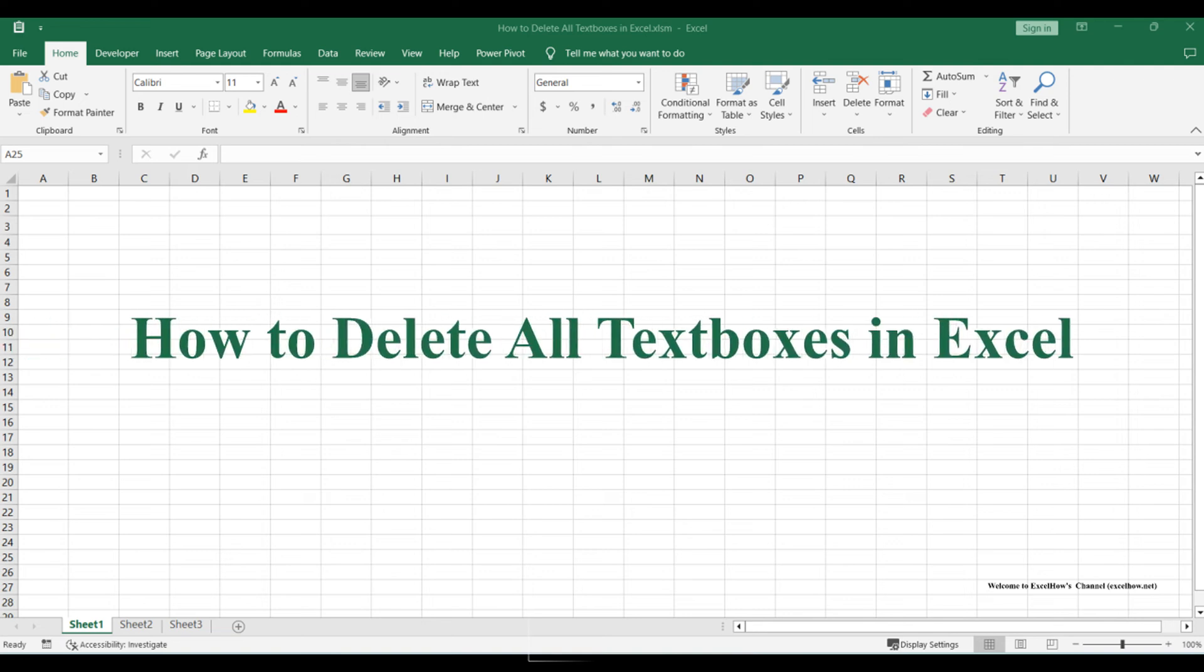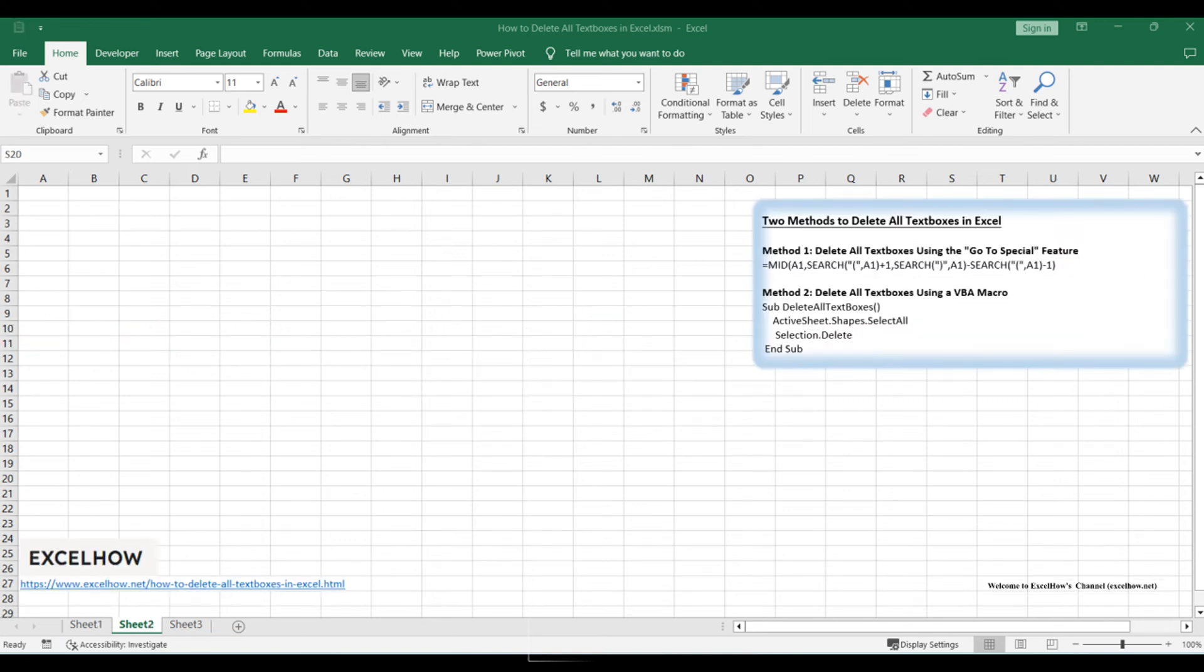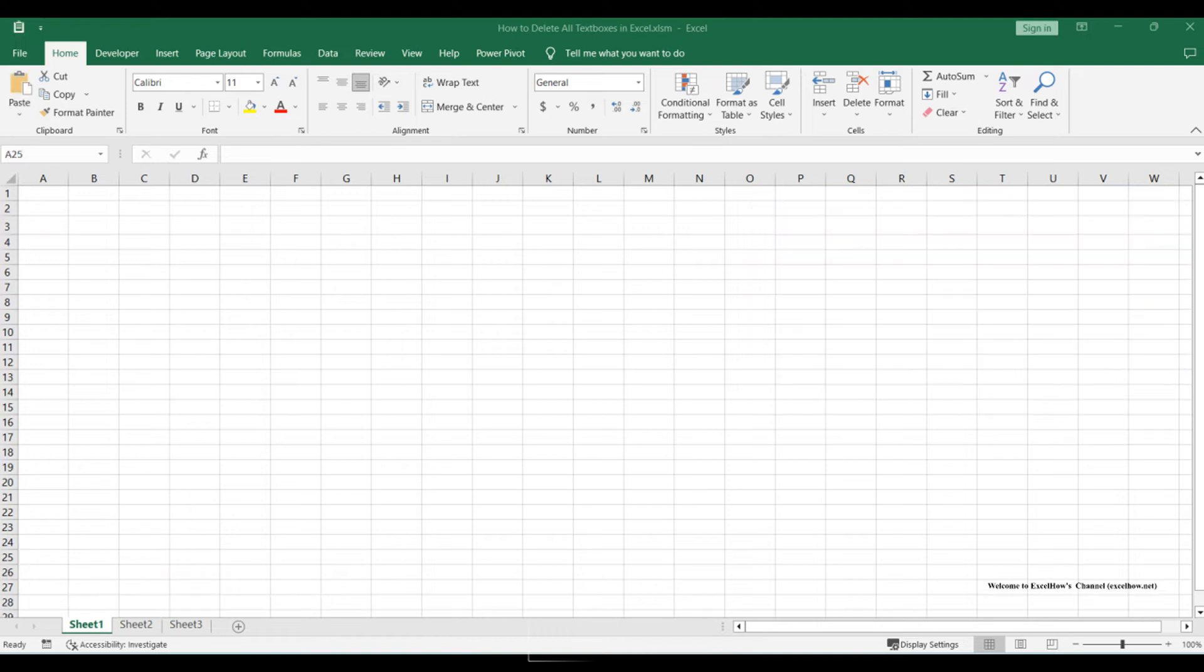Welcome to our helpful tutorial, where we will show you two efficient methods to delete all text boxes in Excel.